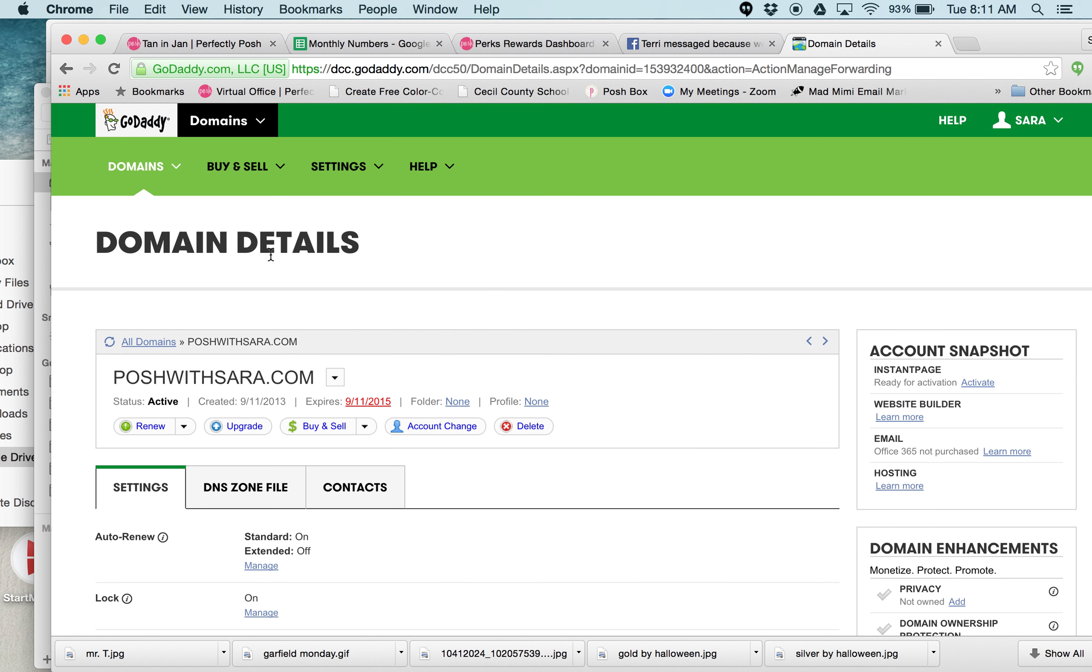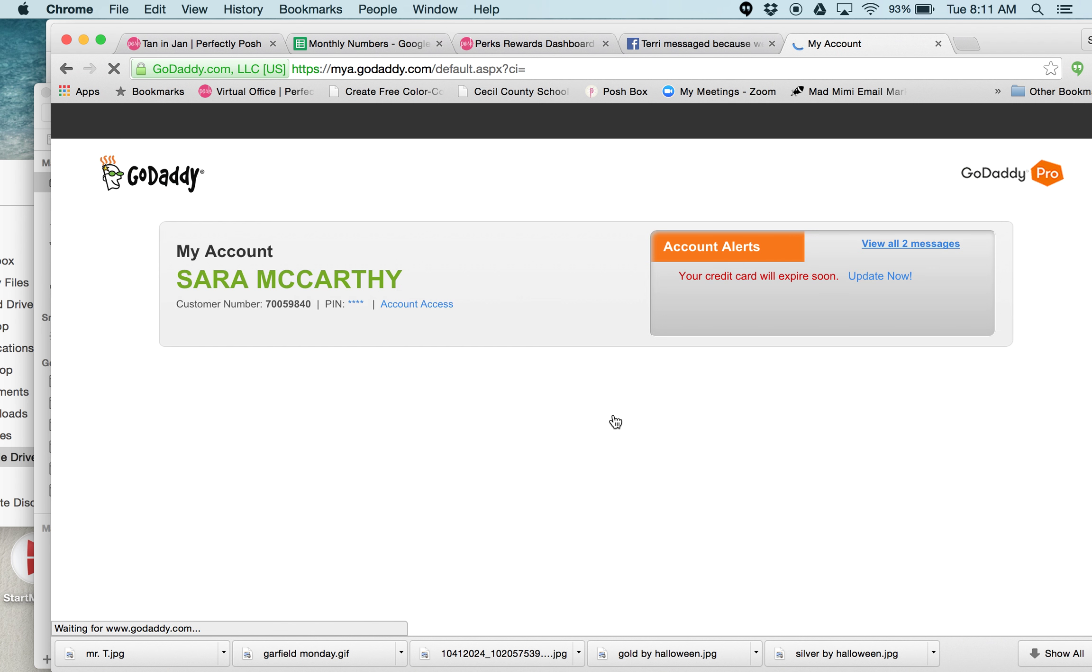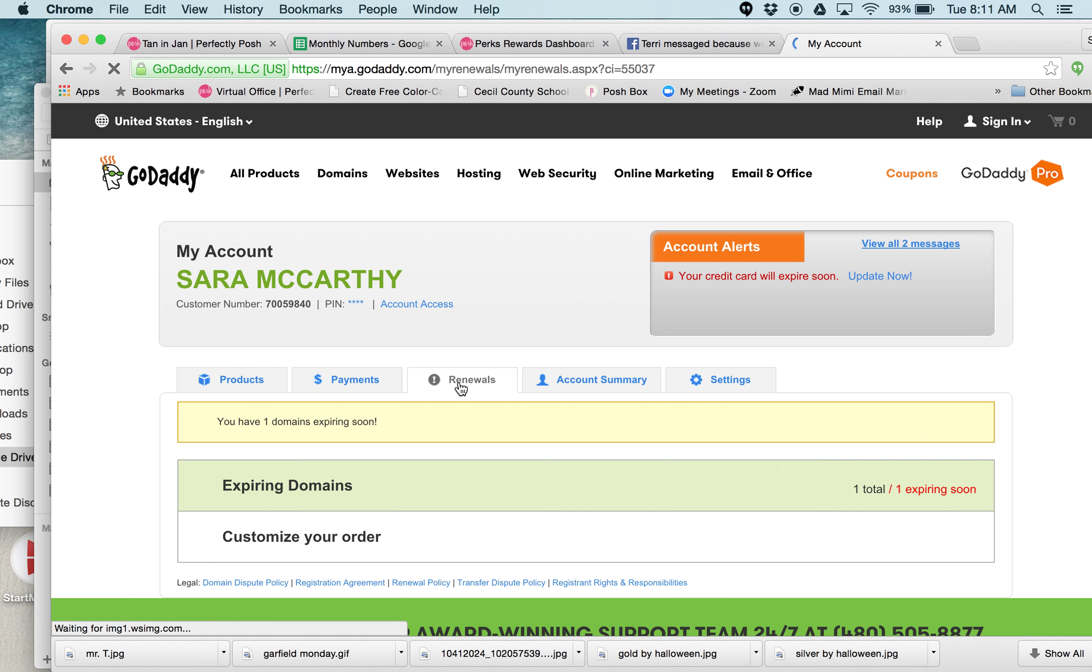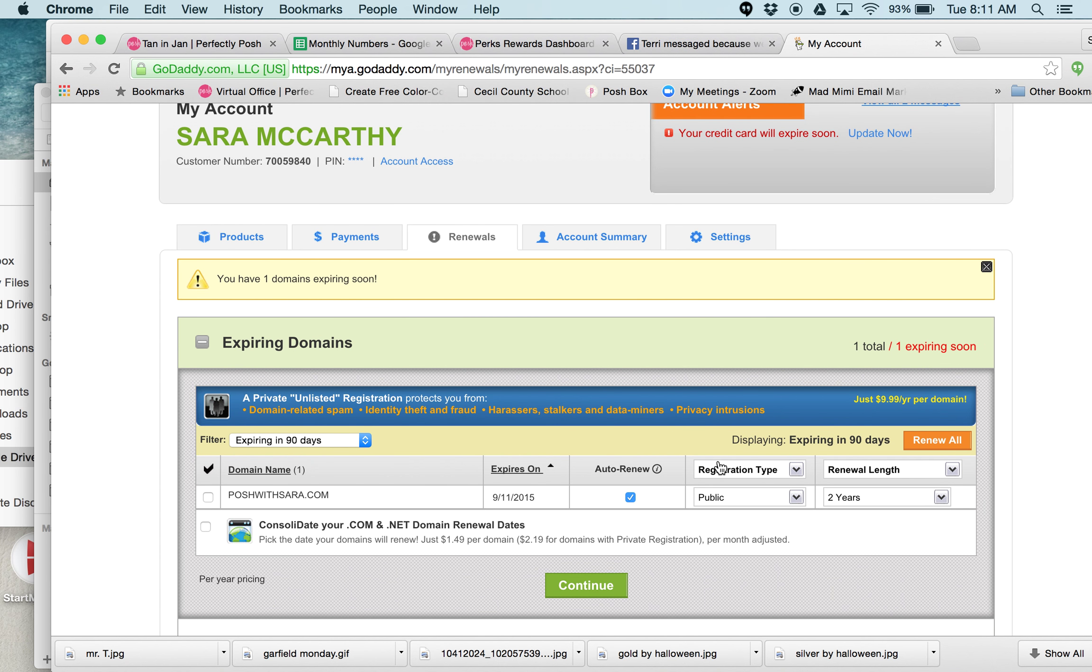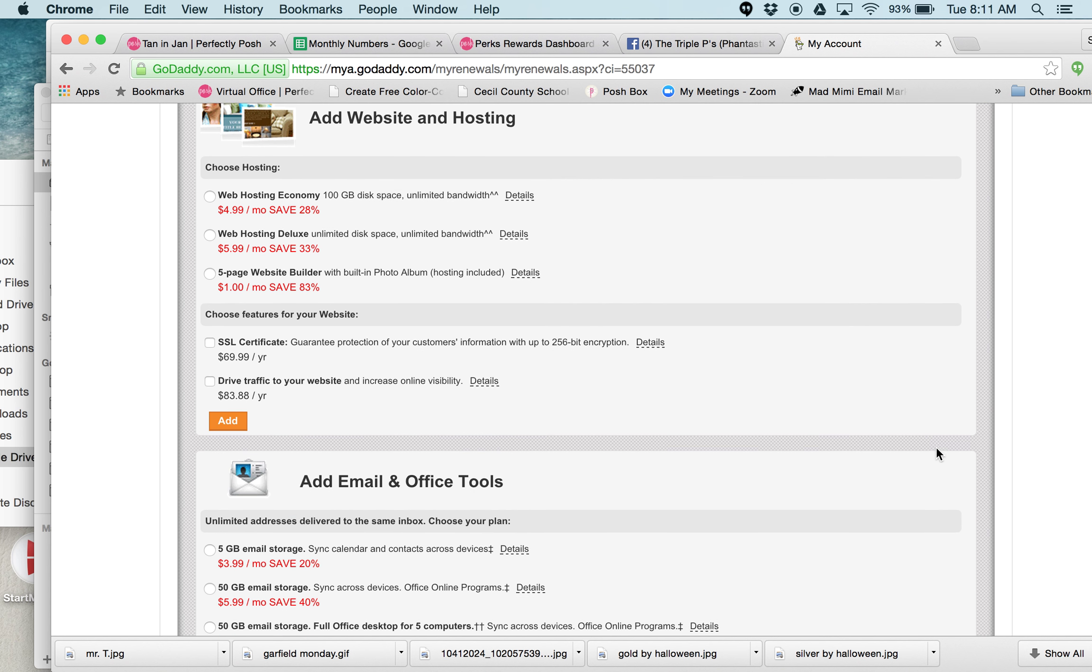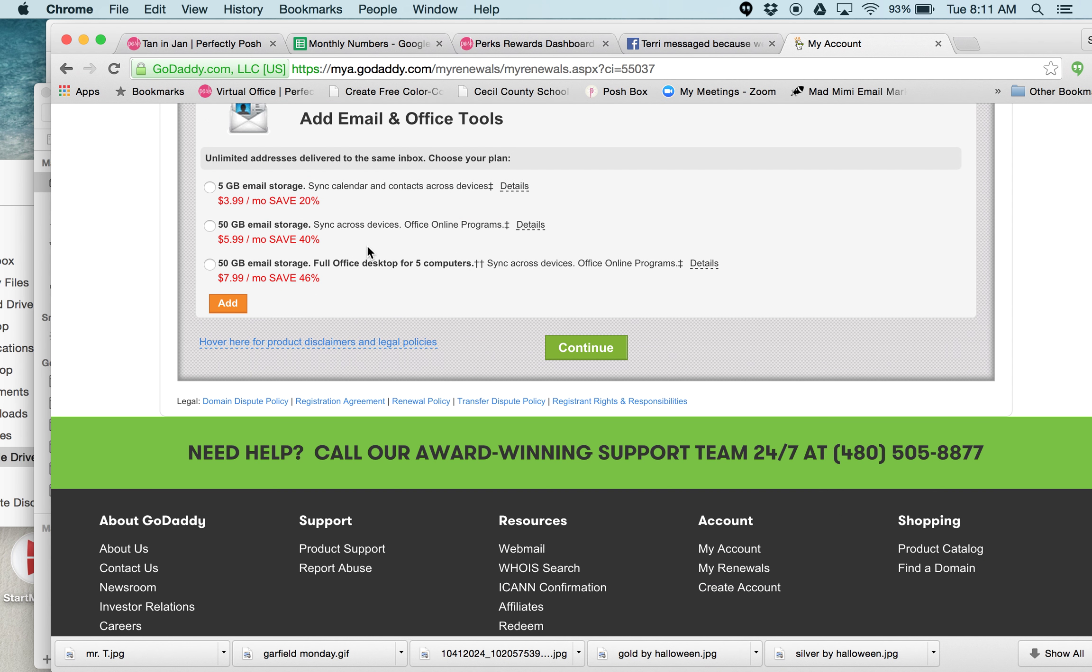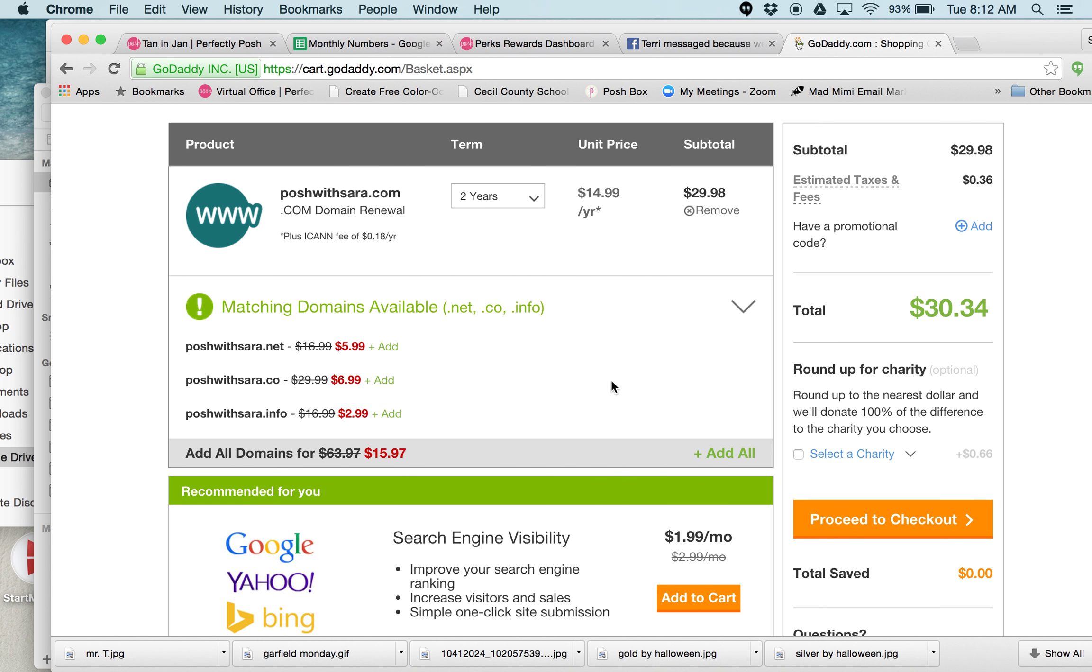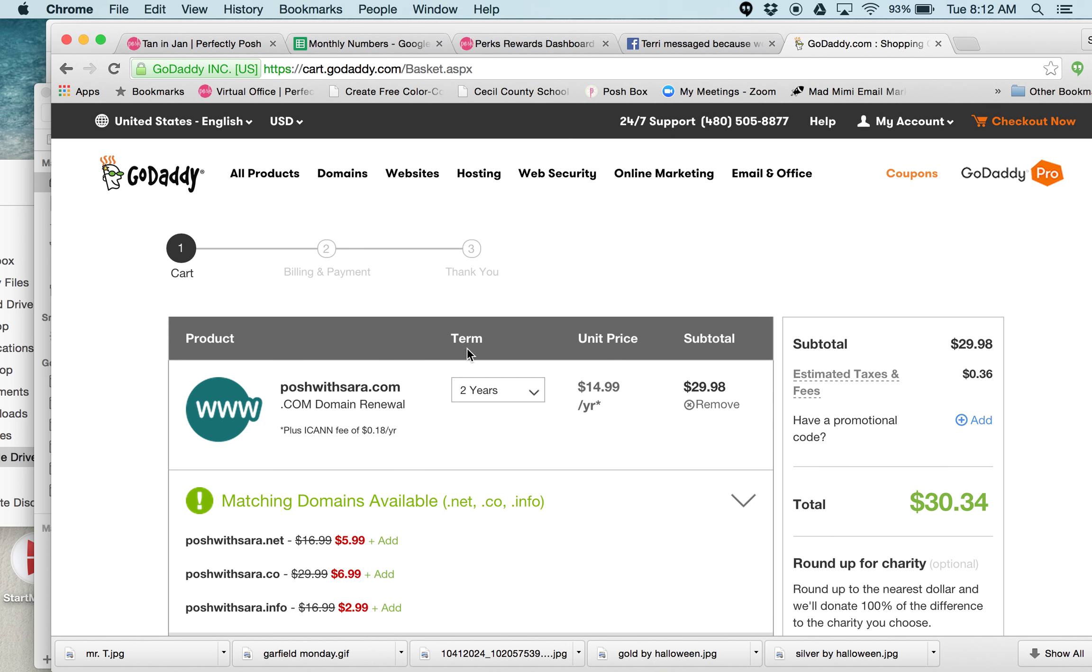I forget how much I pay for the year. It's not much after the special went off. Let's see what it is. So there it is, it's only $14.99. So for two years I can get it for $30, so it's $15 after that. There it is, $30.34, so I've got to renew it here soon.